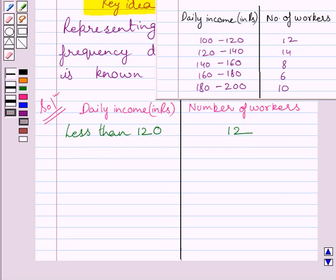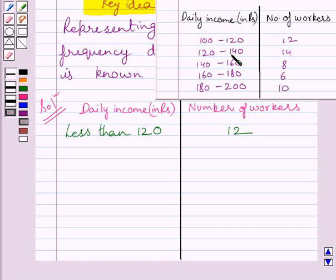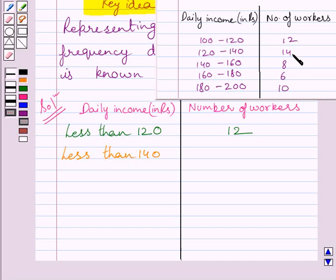Similarly, how many workers have income less than 140? We know 140 is not included in the lower interval but is included in the next. Clearly, the number of workers having income less than 140 is equal to 14 plus 12. This income range also includes workers from the previous interval, so the total number of workers having income less than 140 is 12 plus 14, that is 26.